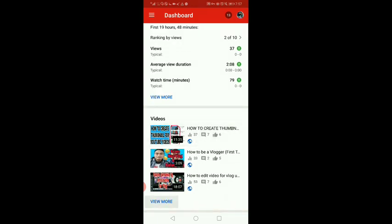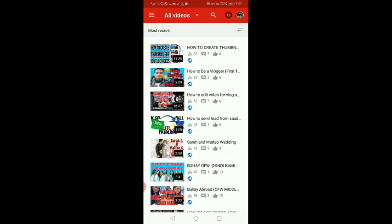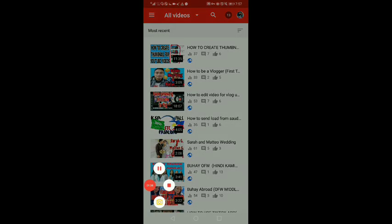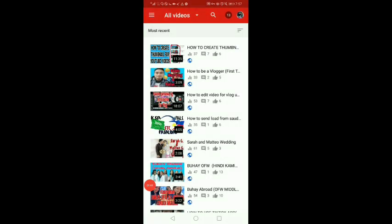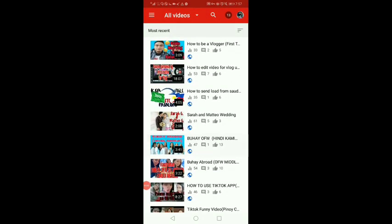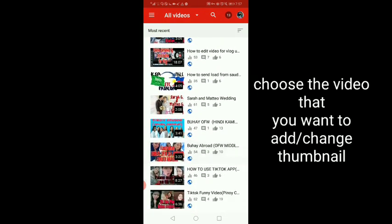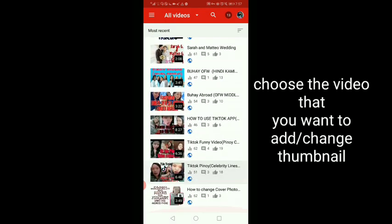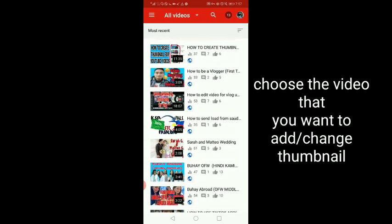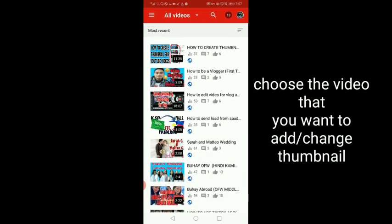Ito yung mga videos nyo. Check ko lang kung nakarecord ako. Ayan yung mga videos natin, di ba? Kung paalalagyan o papaltan nyo siya ng thumbnail na ginawa ninyo, click nyo lang siya.